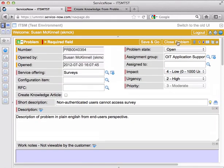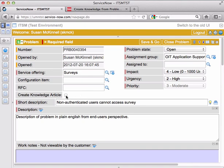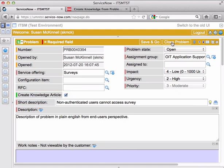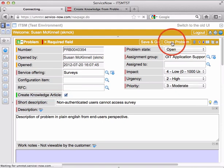Now, if you have not already, while working on the problem, created a knowledge base article, this is the time where you probably do want to create a knowledge article based on this problem ticket. I'm going to check that and go ahead and say close problem.